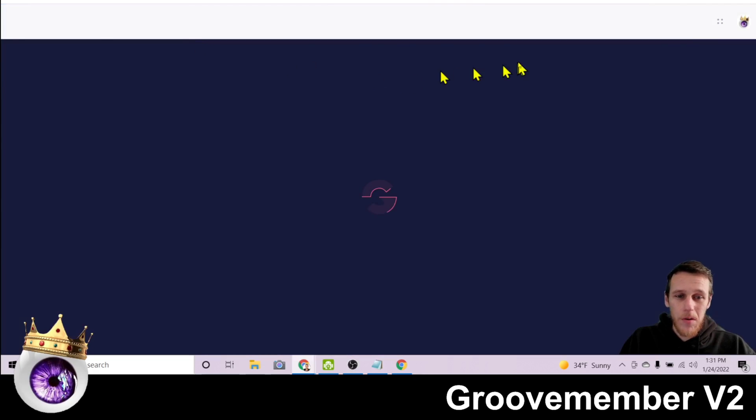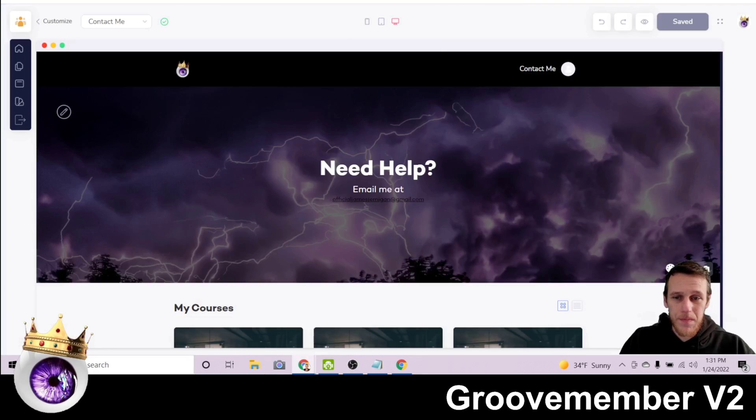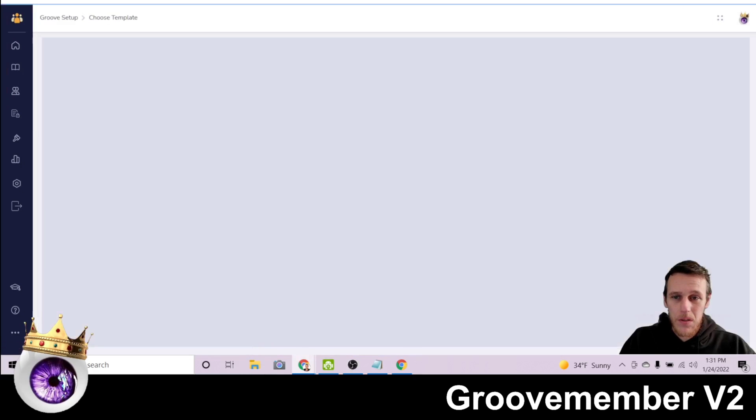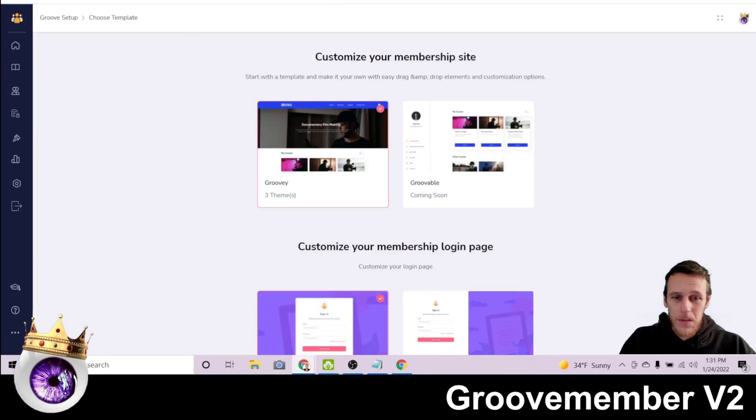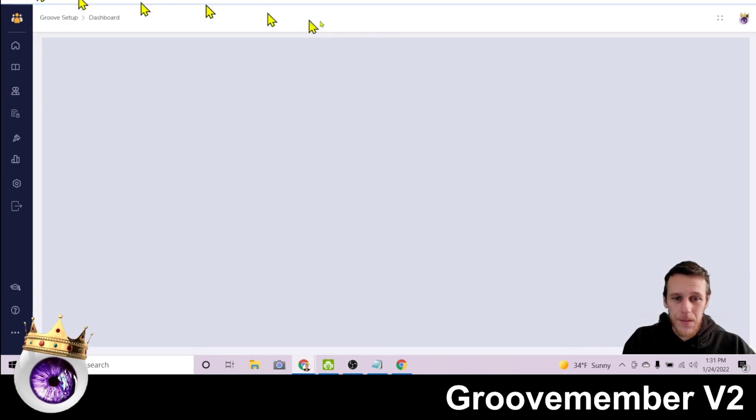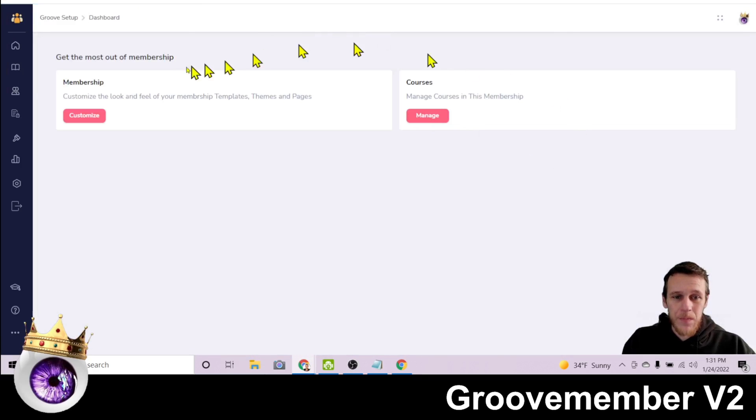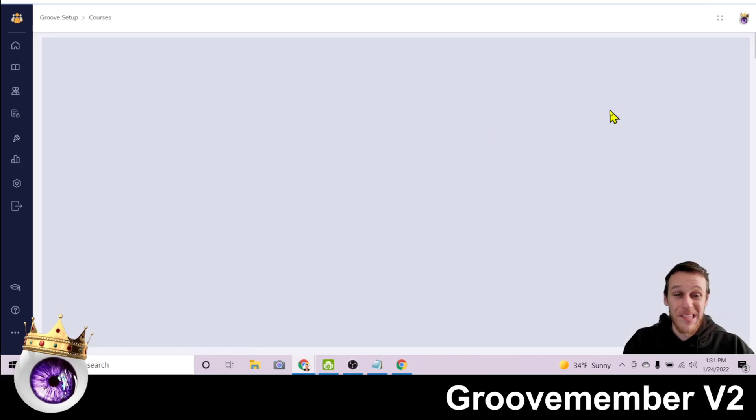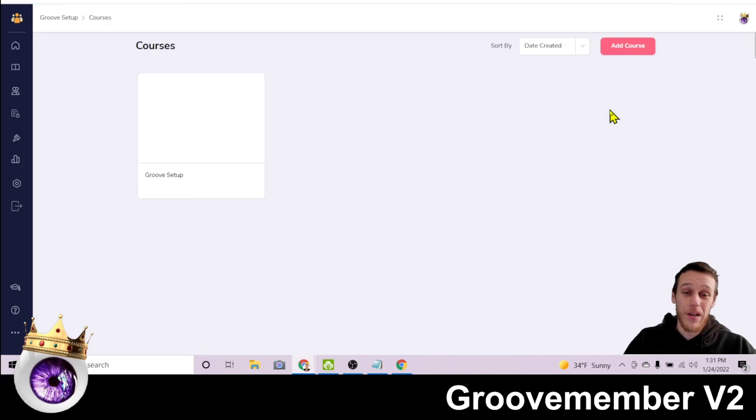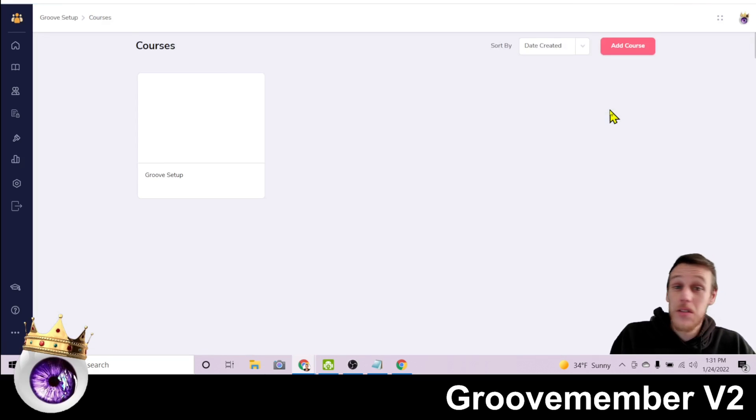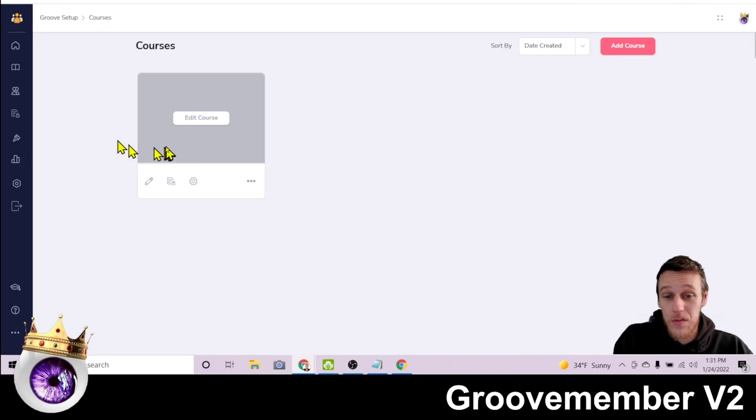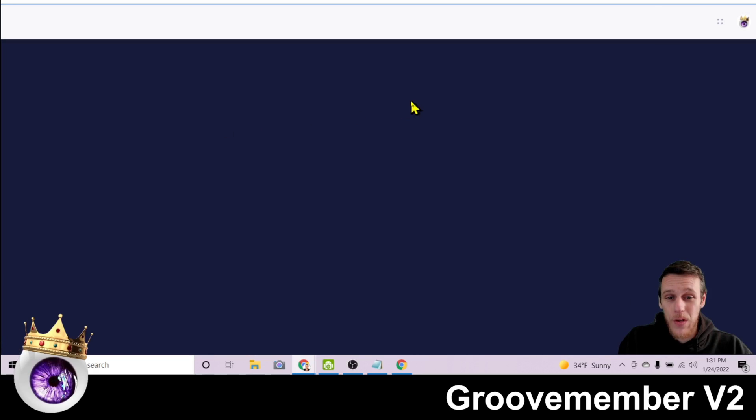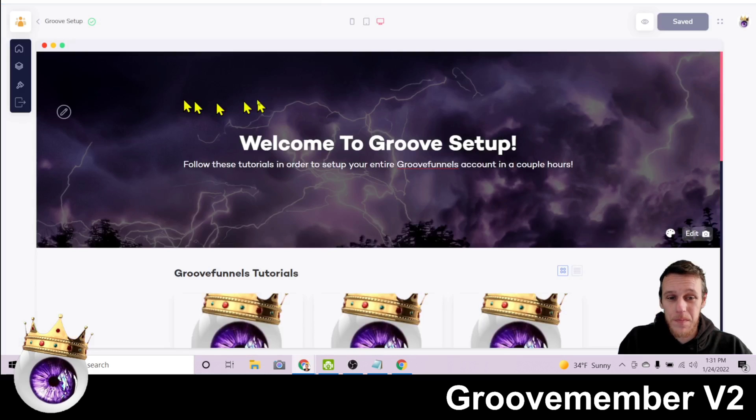So the other option here on this page is courses. So this is where you will create your courses. And like I said, this course is called Groove Setup. So we have it here. We'll click Edit Course.